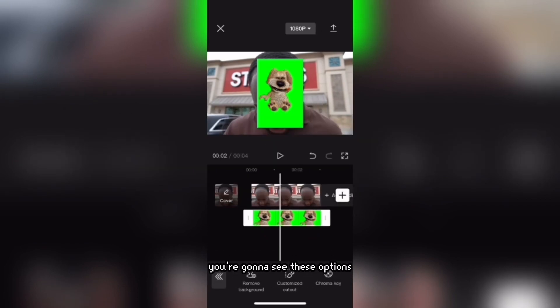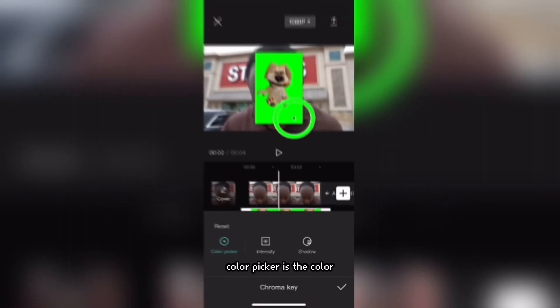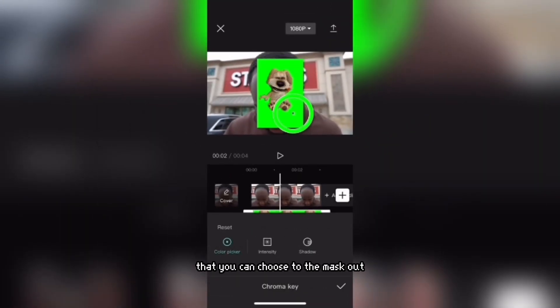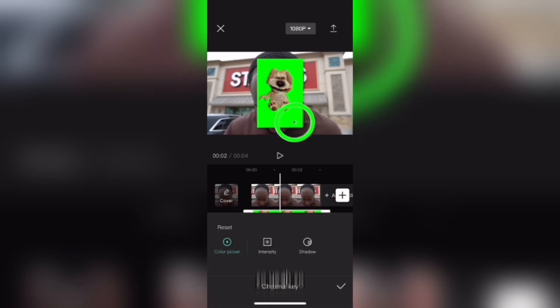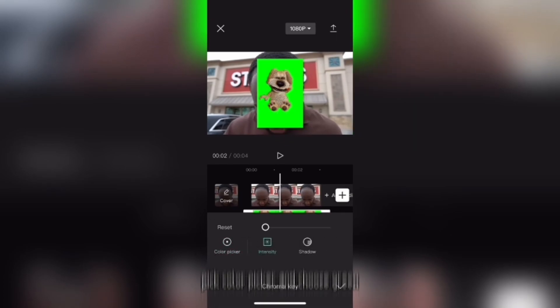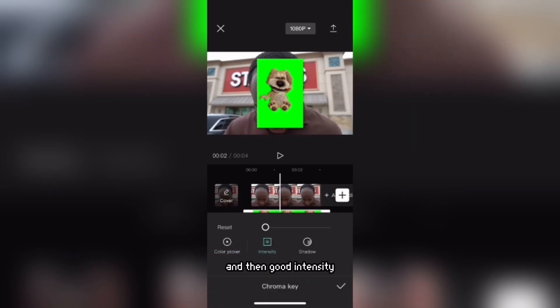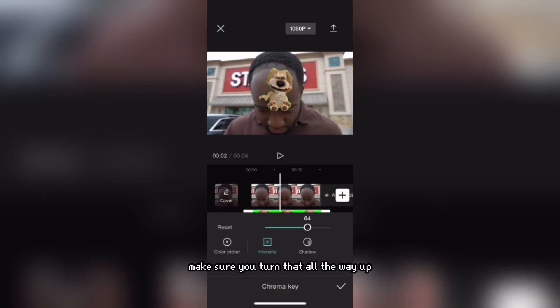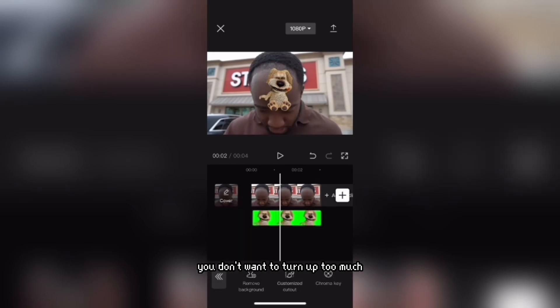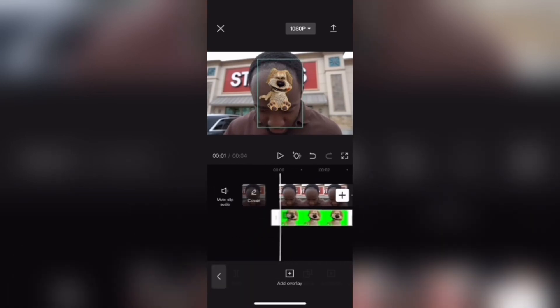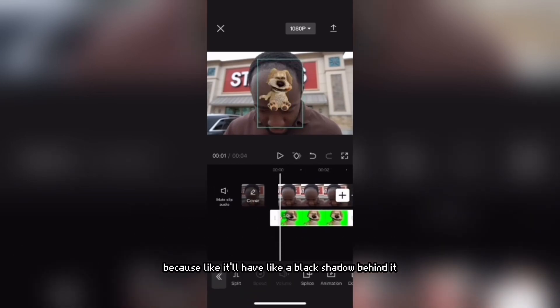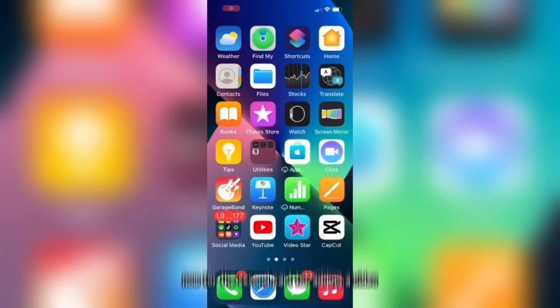You're going to see these options: you can choose from Color Picker, Intensity, and Shadow. Color Picker is the color you choose to mask out, so pick Color Picker then choose green. Then go to Intensity — make sure you turn that all the way up. Shadow is kind of dependent; you don't want to turn it up too much because it'll have a black shadow behind it.